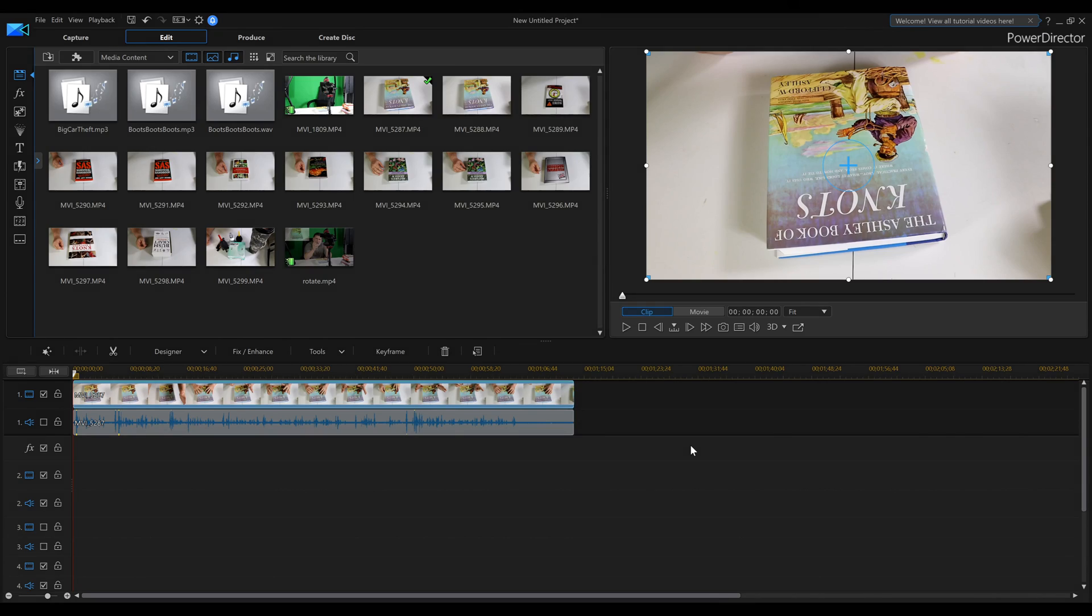Within PowerDirector 16, we have the option of rotating our video. Now, as you can see here, the book is upside down. We can't read what's on the book because the camera is at the other end of the table, like you've seen at the start of this video.